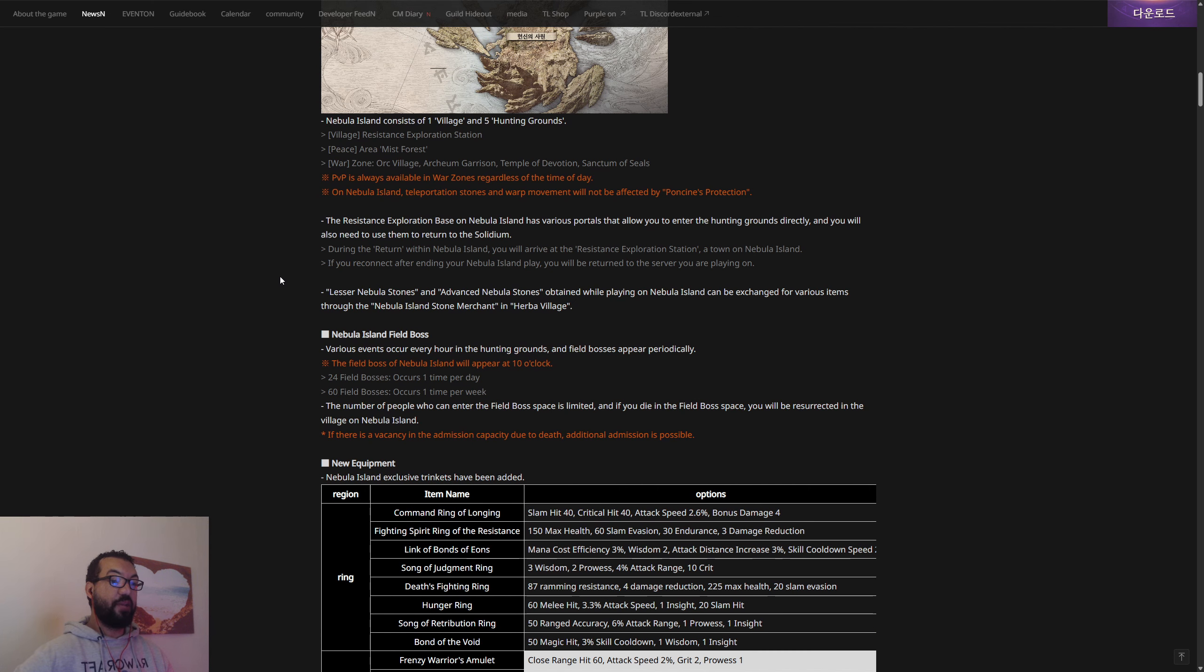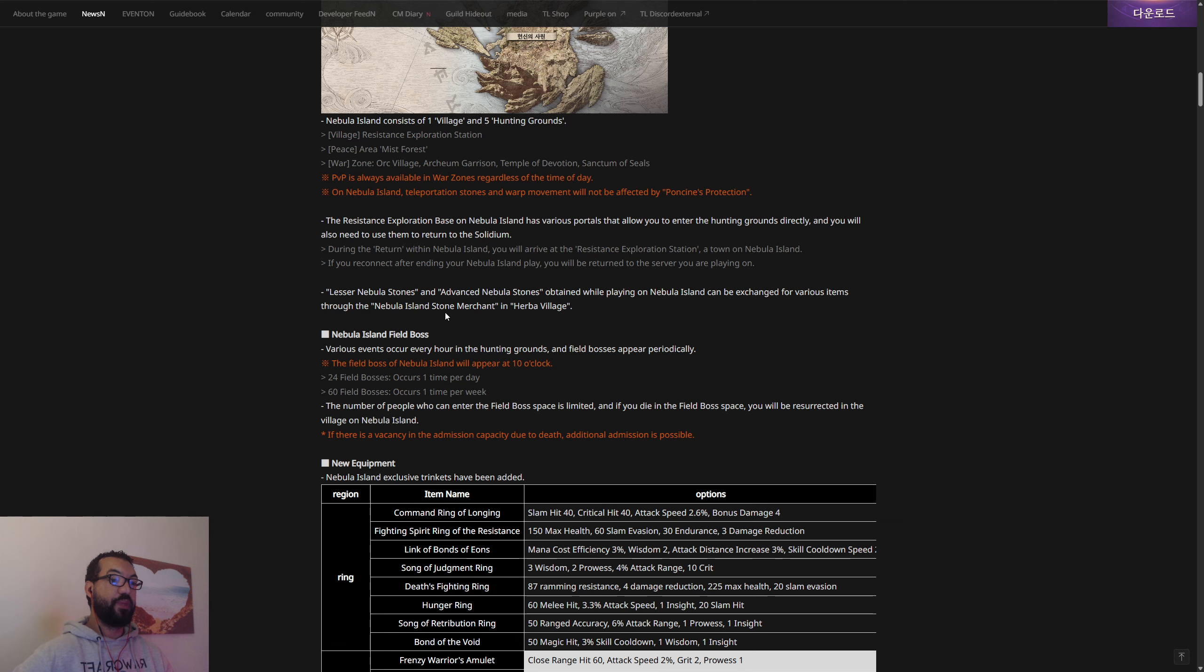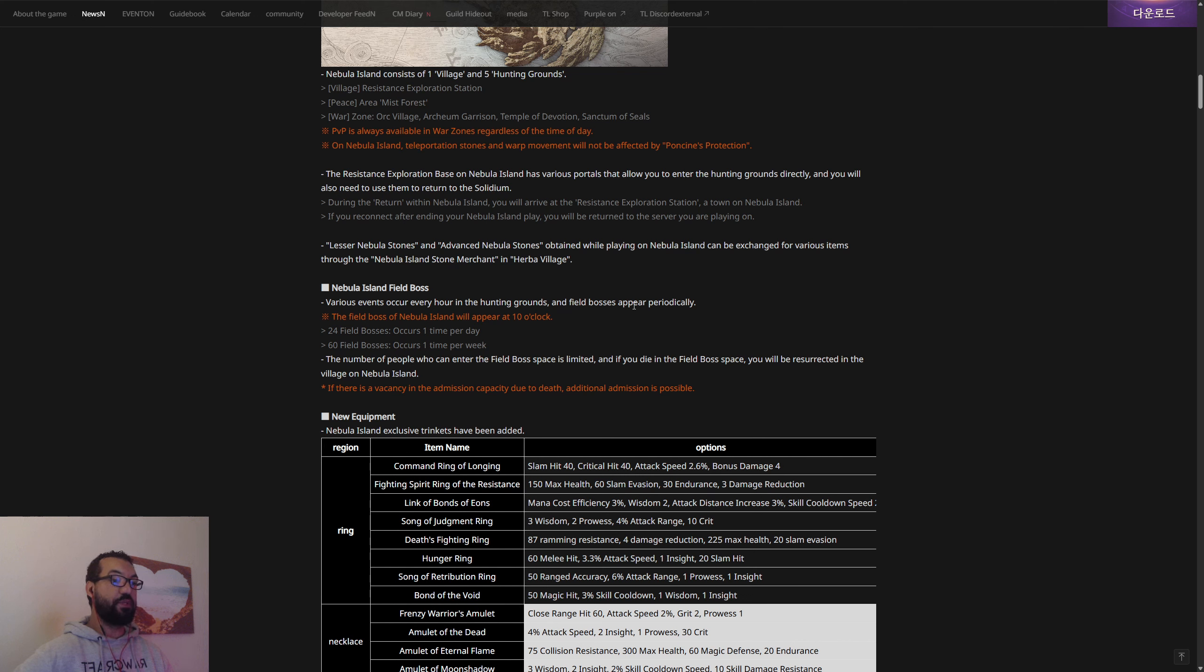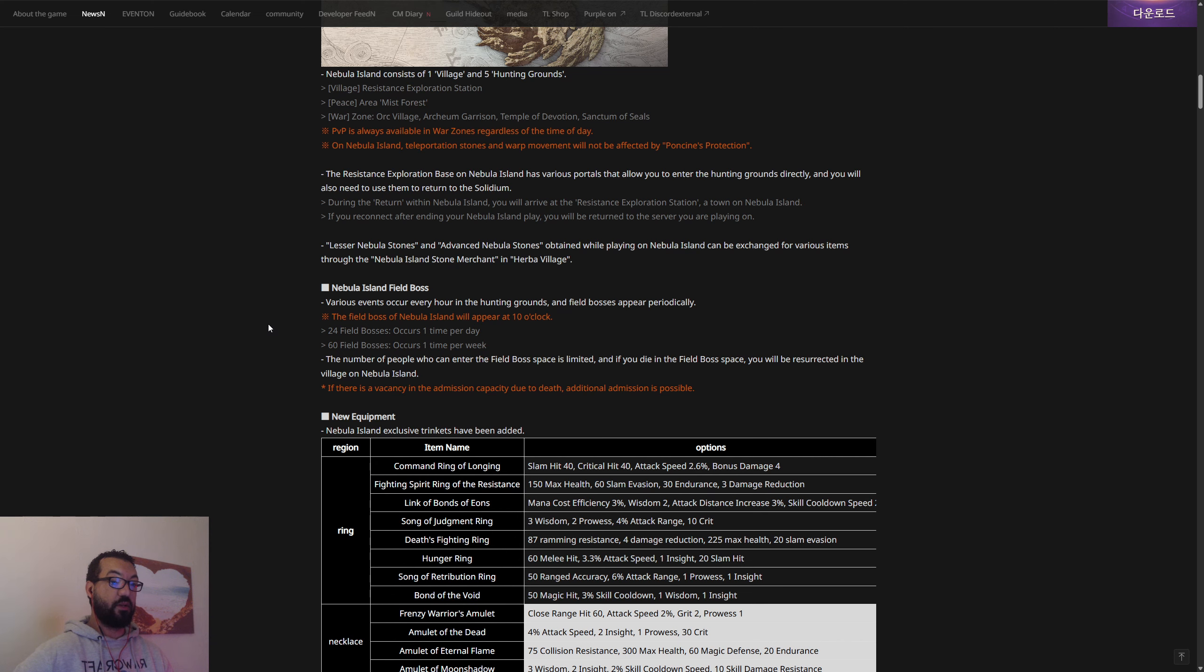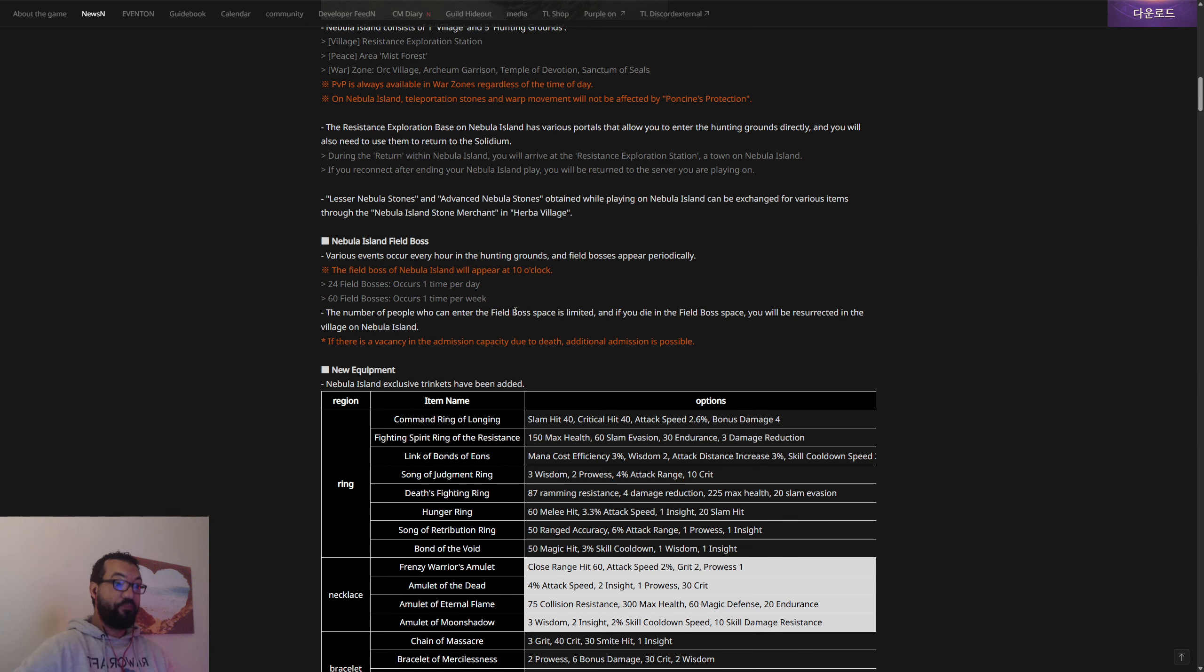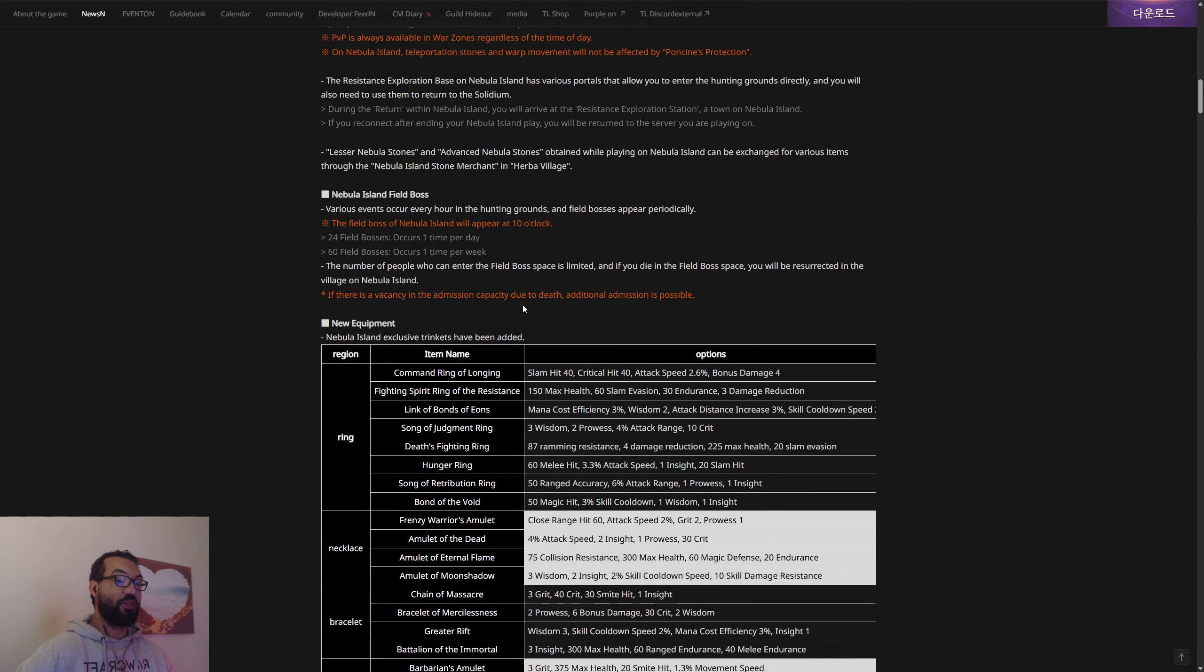Lesser Nebula Stones and Advanced Nebula Stones obtained while playing on the island can be exchanged for various items through the Nebula Island Stone Merchant in Herba Village. For the field bosses, every hour there's going to be various events and the field bosses are going to appear periodically. At 10 o'clock, 24 field bosses occur one time per day, and 60 field bosses occur one time per week. The number of people who could enter the field boss space is limited, and if you die you'll be resurrected. If you die it's GG, you're going to be sent back to the main village of the island, so try not to die during the field boss.